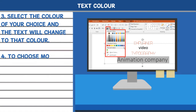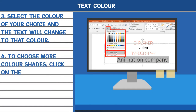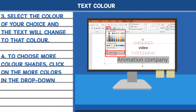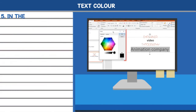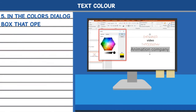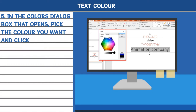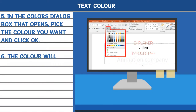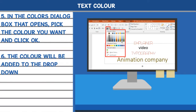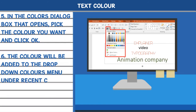4. To choose more color shades, click on More Colors in the drop-down colors menu. 5. In the colors dialog box that opens, pick the color you want and click OK. 6. The color will be added to the drop-down colors menu under recent colors.